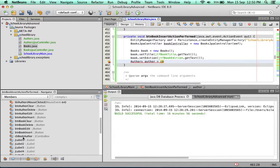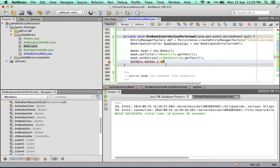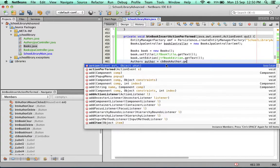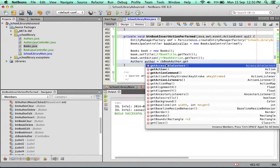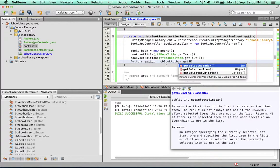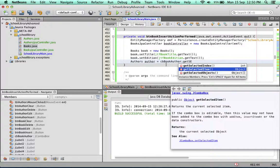And there we have it, CB book author. So it's CB book author dot get selected item.